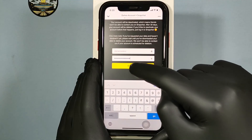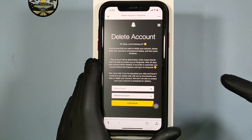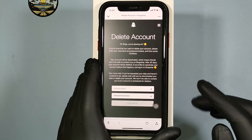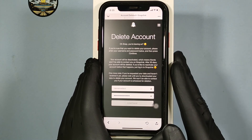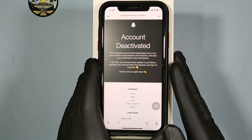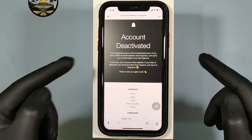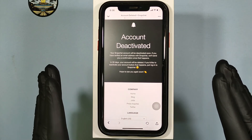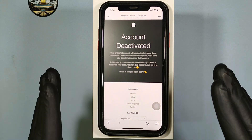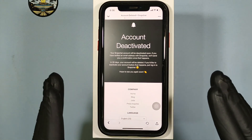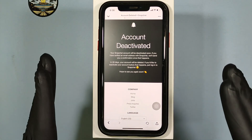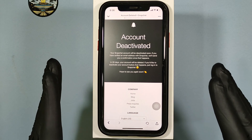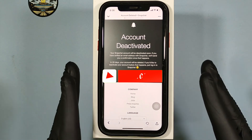Just re-enter your Snapchat account password, then click Continue. That's it — now your account will be deactivated and will be permanently deleted in 30 days.